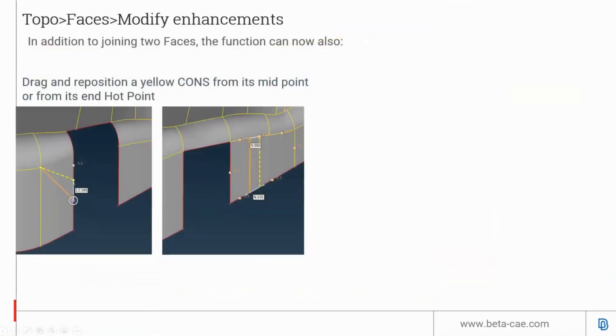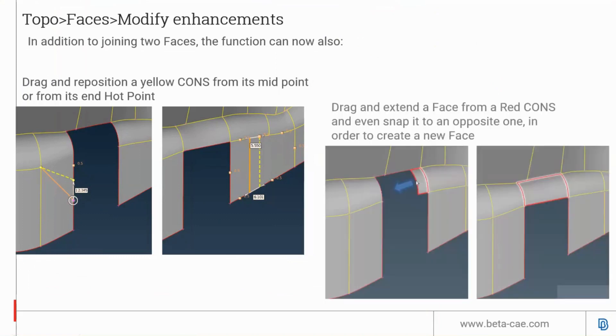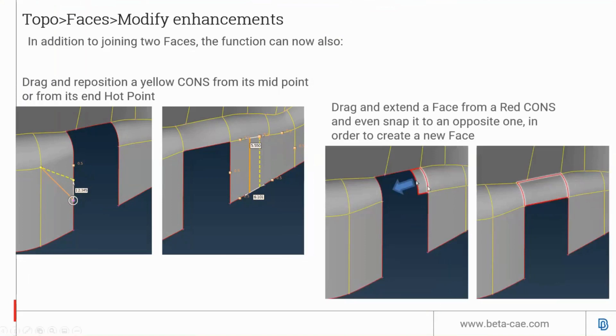There is a new function called Faces Modify that allows users to interactively adjust the cone's position. With this function activated, you can click and hold and drag the yellow cone to move it and interactively edit the geometry surface. You can also click and drag a red cone to create a new surface interactively, and if you drag it to a corresponding red edge, it will snap and create a new surface.